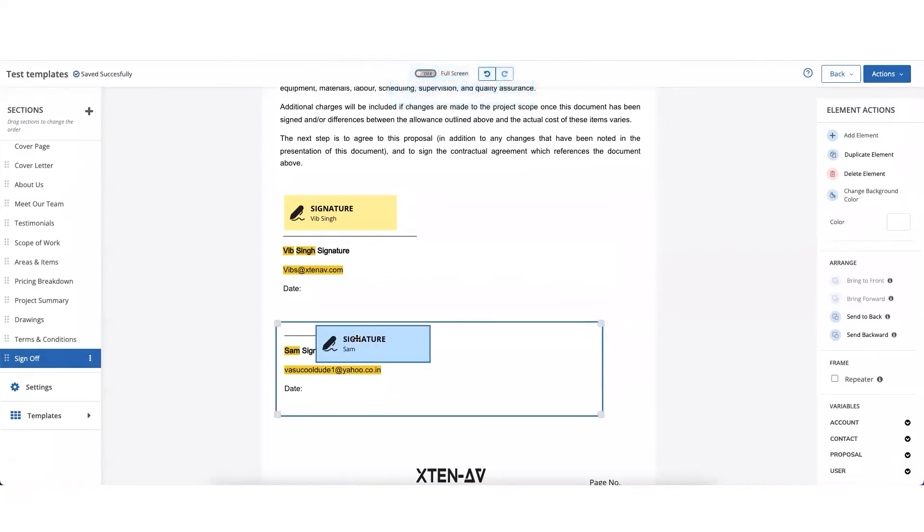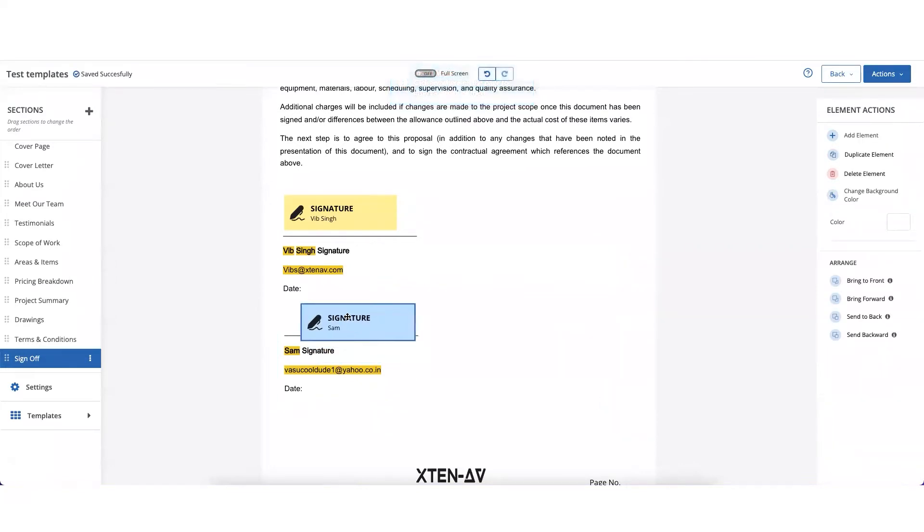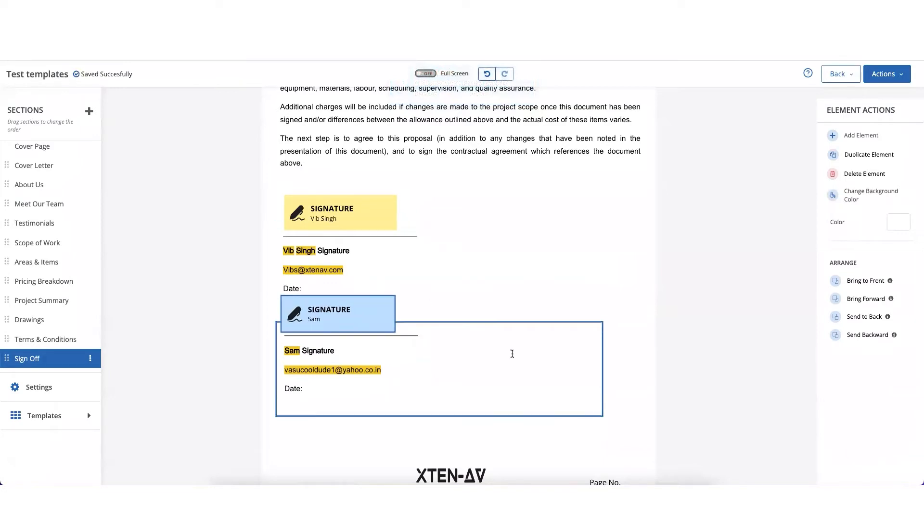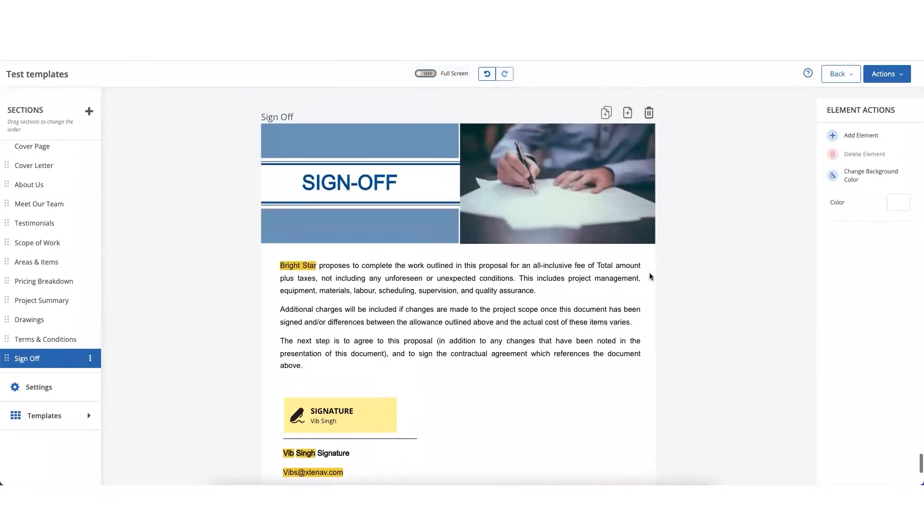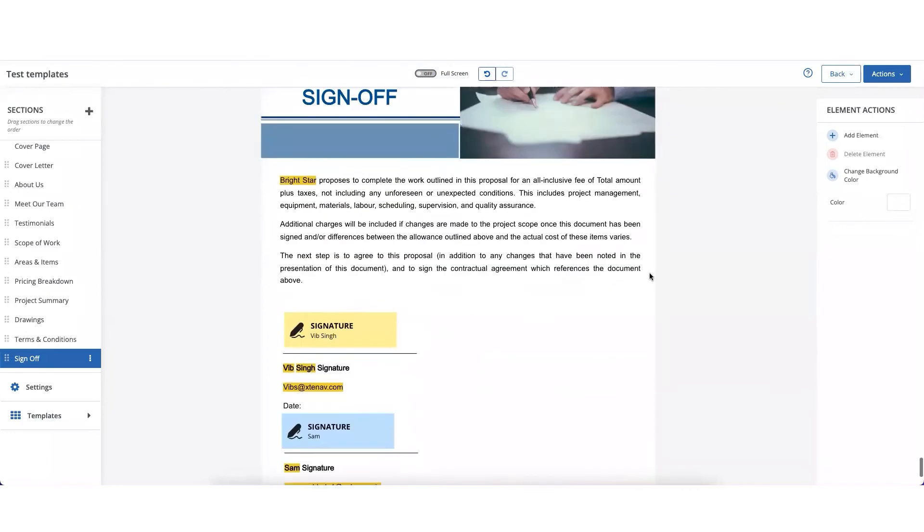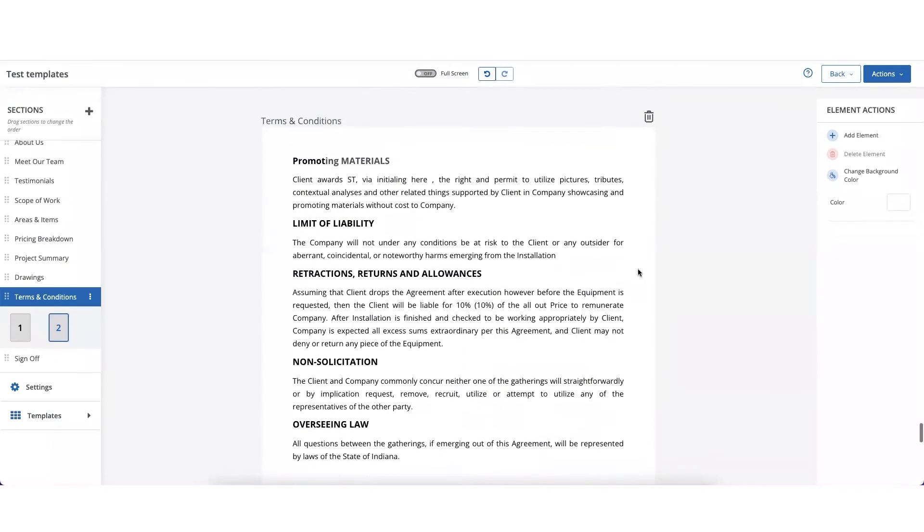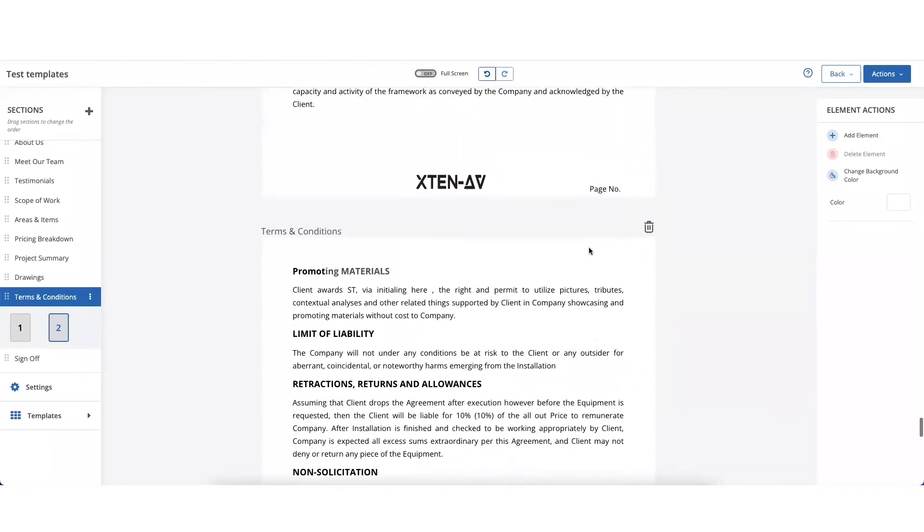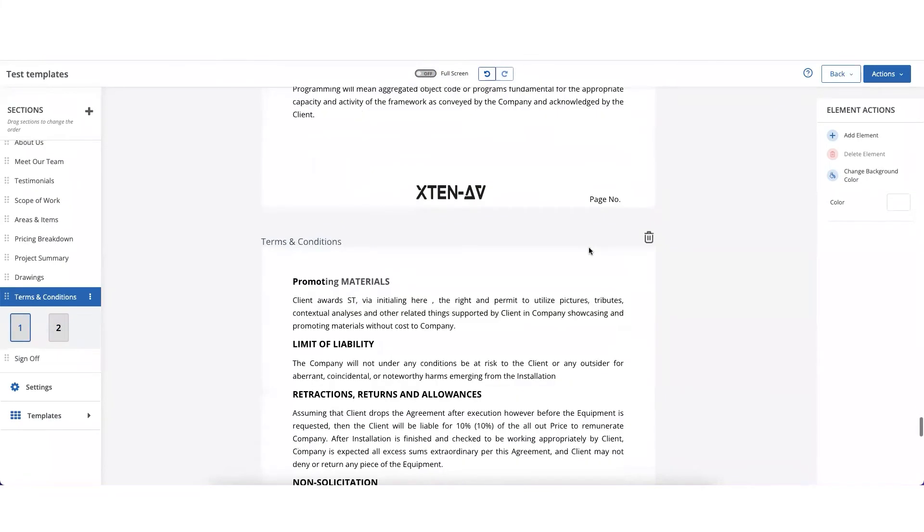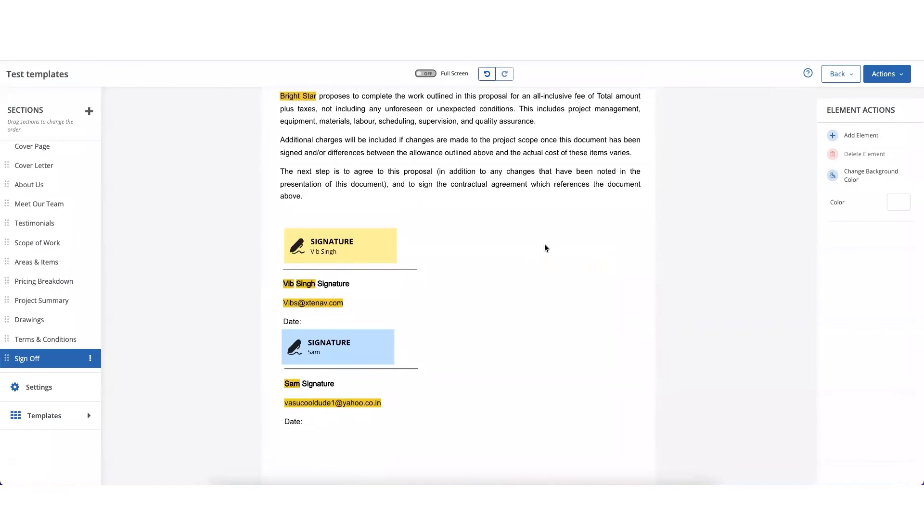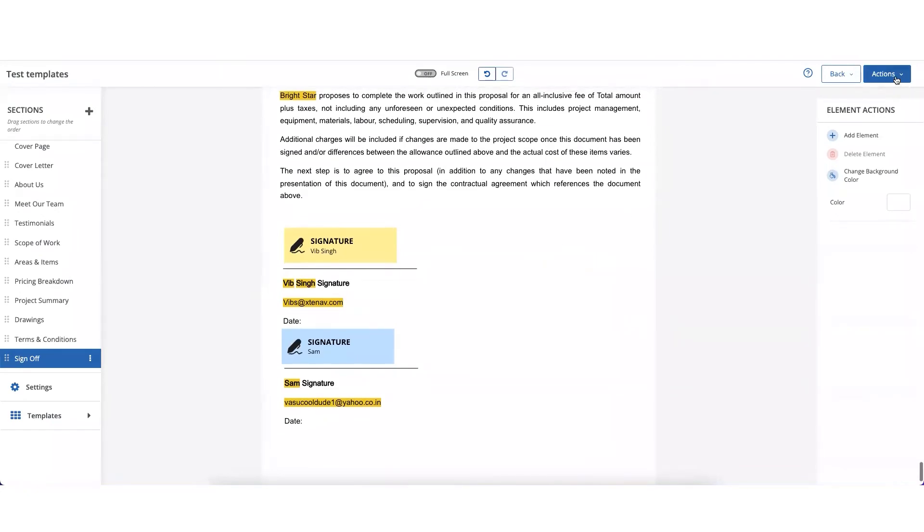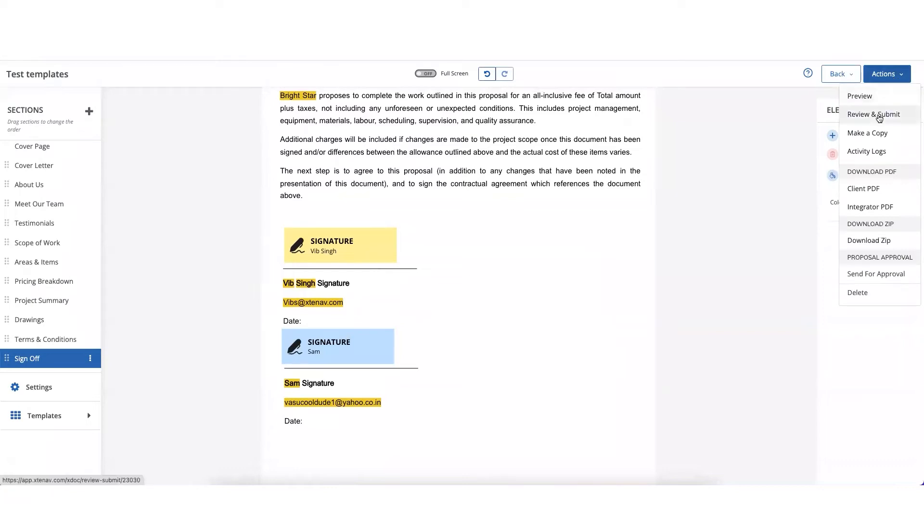And that's it. That's all you've got to do. Once your document is finished you'll see all the signature places have been marked. Now you could send this document to your customer. Click on actions and click on review and submit.